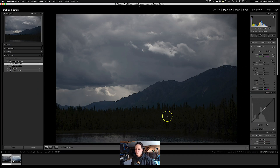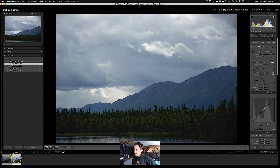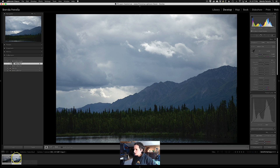Here we have an image I took a couple of summers ago in the Canadian Yukon. It's a bit underexposed, and I did that on purpose because I wanted to expose for the sky and not lose any detail in the clouds. I was using a Nikon D850 and knew the dynamic range of the raw file would be pretty good, so I'd likely be able to recover shadow detail in the trees in the foreground. I've already made some initial adjustments in Lightroom applied to the entire image — things like adjusting white balance, bringing up the exposure, lifting the shadows, and playing with the white and black set points.